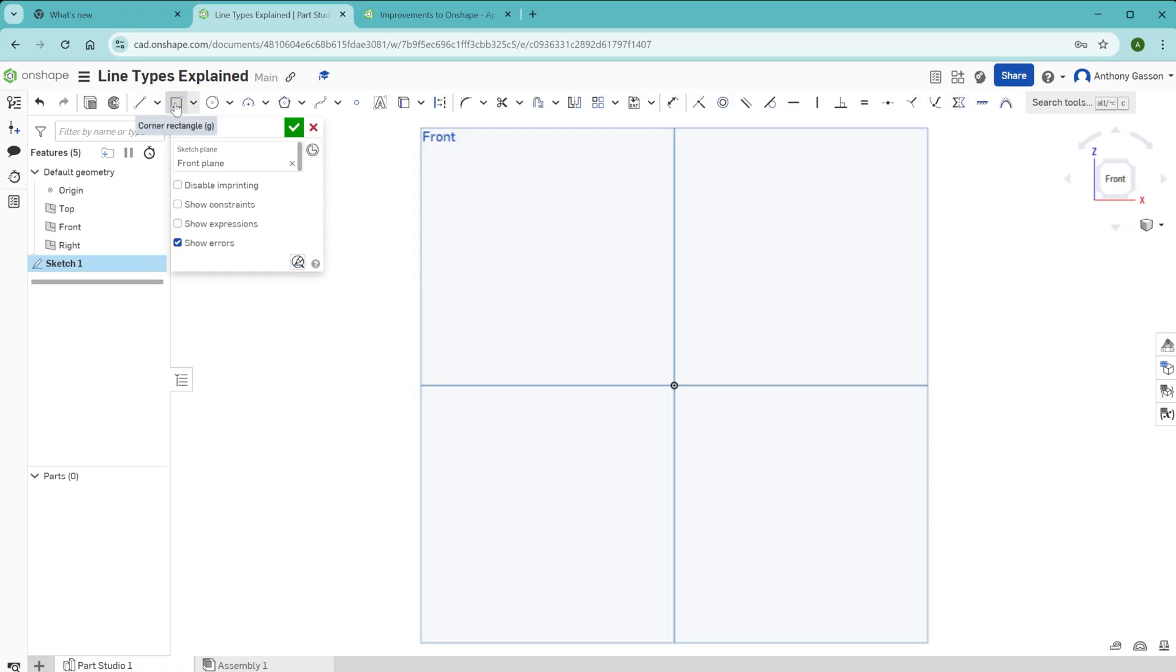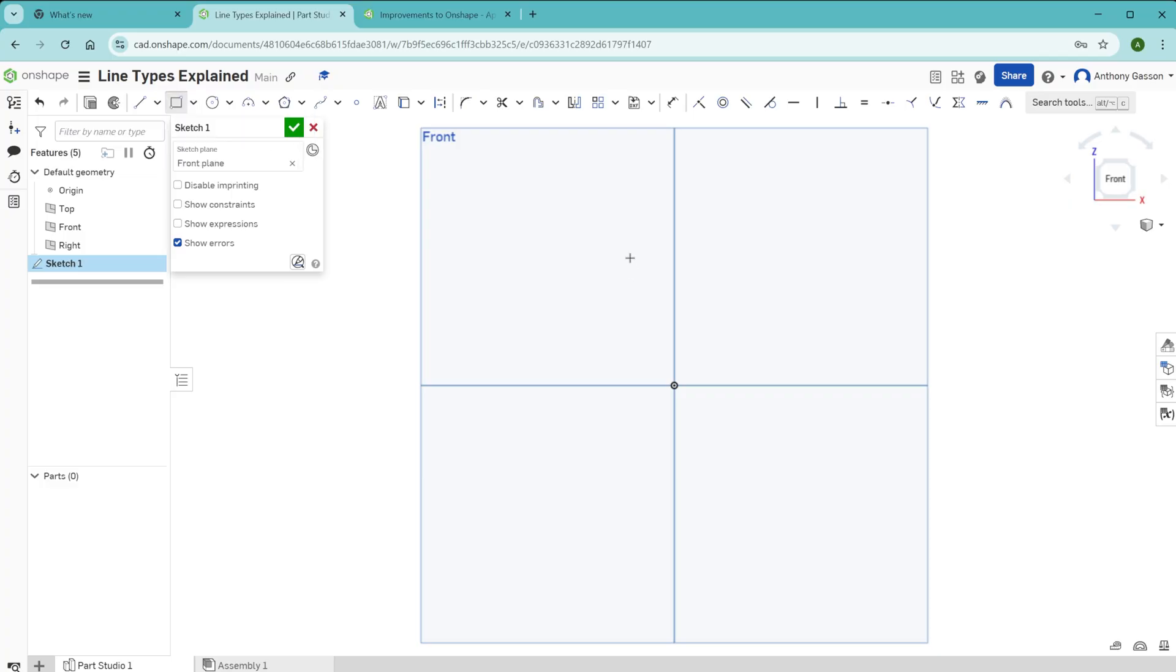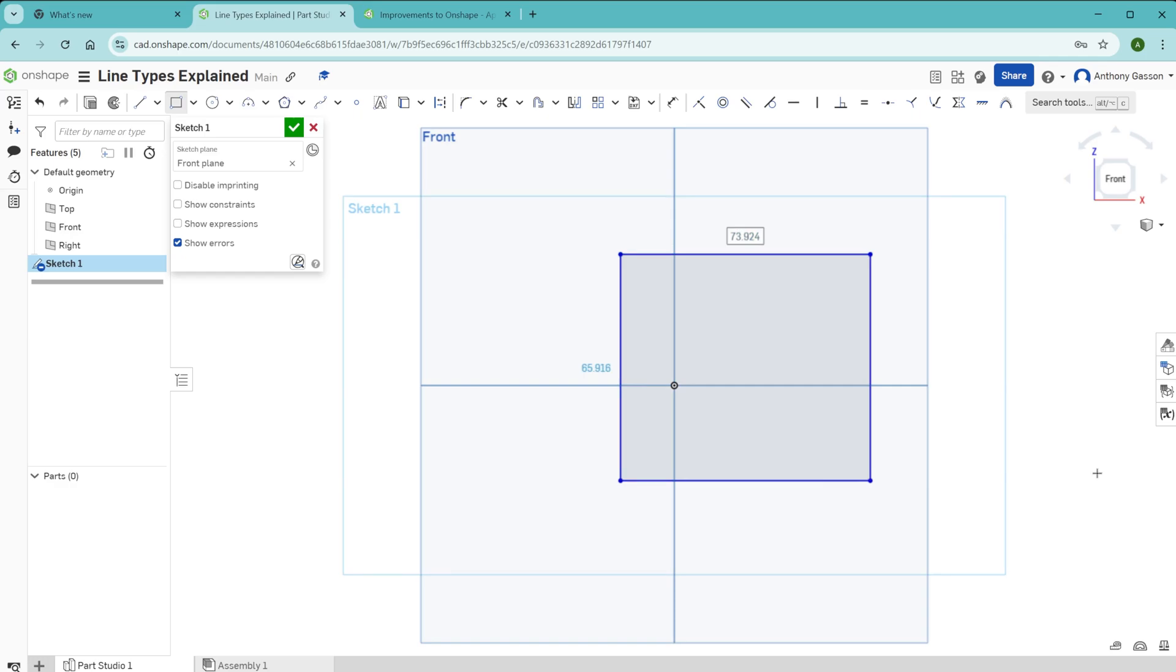I'm going to start out by creating a simple rectangle, just drawing the rectangle anywhere in this space. You can see here that my rectangle has four blue lines and four dots.